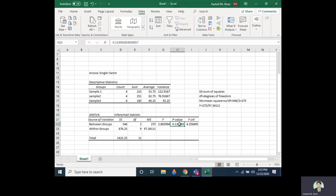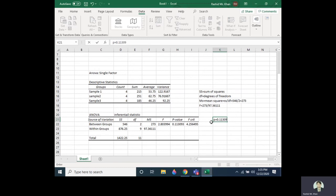The p-value is very important. Looking at the p-value, it is approximately 0.11130, which is quite greater than 0.05.